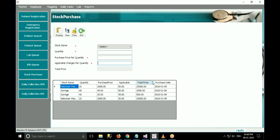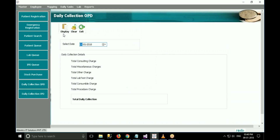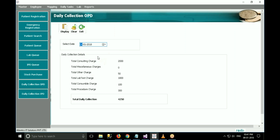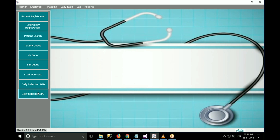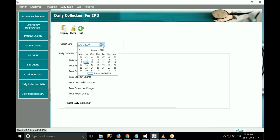To view the daily collection of OPD, click on daily collection OPD. Click on display to show the current date's collection. If admin or doctor wants to view the collection of any date, select the date and click on display. To view IPD's collection, click on daily collection IPD, and the next procedure is the same as OPD.